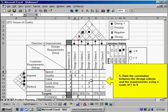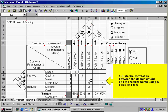Then you're going to rate each design criteria on how well it meets each customer requirement, using a scale of 1 to 9, with 1 being low and 9 being high. In this example, you'll see that design criteria 1 has a high correlation with improving quality — a high correlation to meeting that customer requirement — whereas another design criteria has a low correlation in meeting the customer requirement around value.